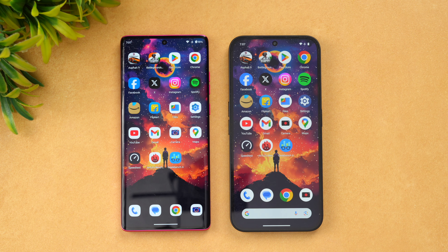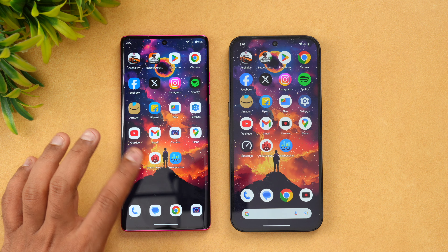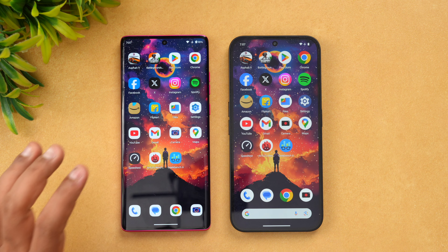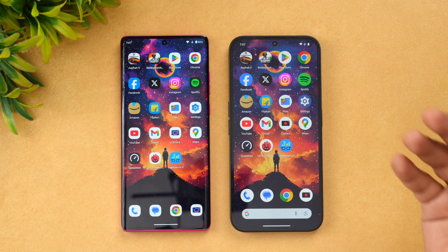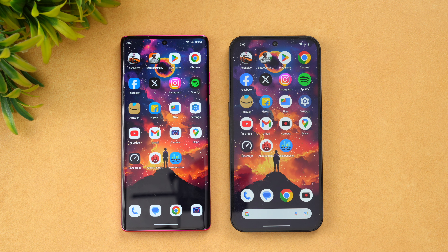Hello friends, welcome back to Technique. Today we'll be doing a speed comparison of two devices under the 25,000 rupee price segment. We have the newly launched Moto Edge 50 Fusion 5G and we also have the recently launched Nothing Phone 2a. Both of these devices are priced below 25,000 rupees but they differ a lot in terms of the experience.